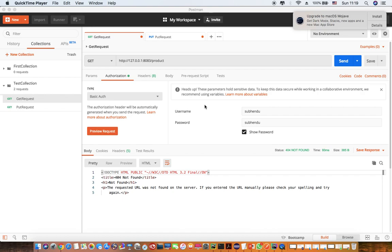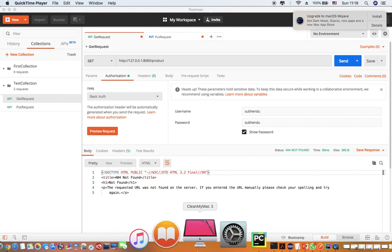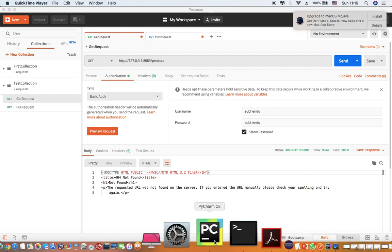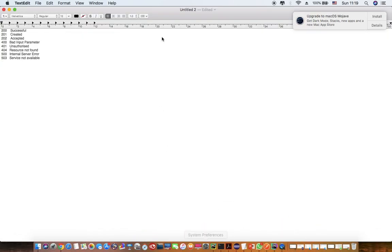This is a quick session for understanding different response codes or status codes in the response of a REST call. Let me show you all the common types of responses that we get from a REST call.